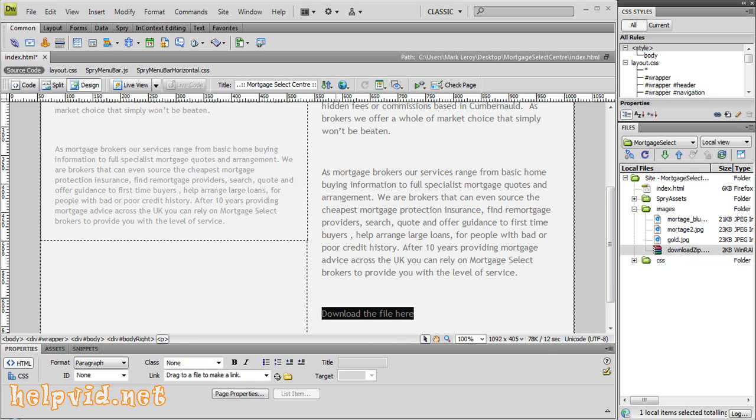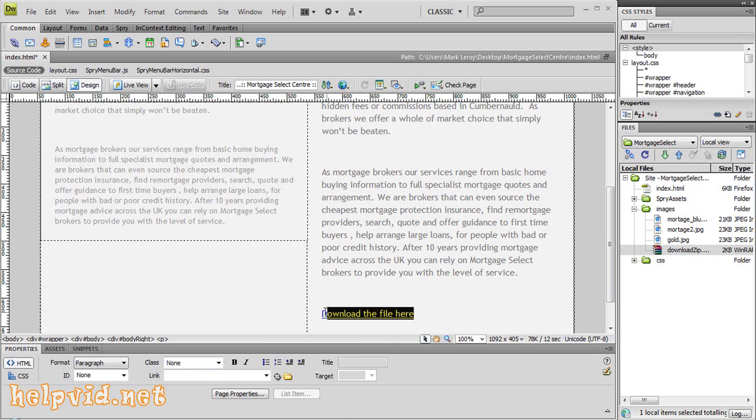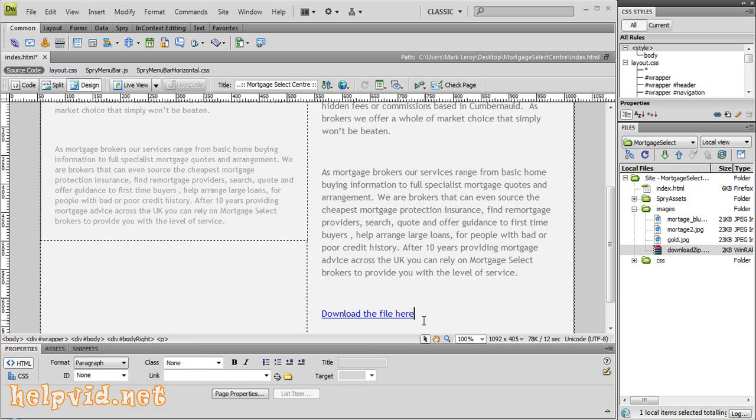Drop it onto that zipped file and it will create a link. That's it.